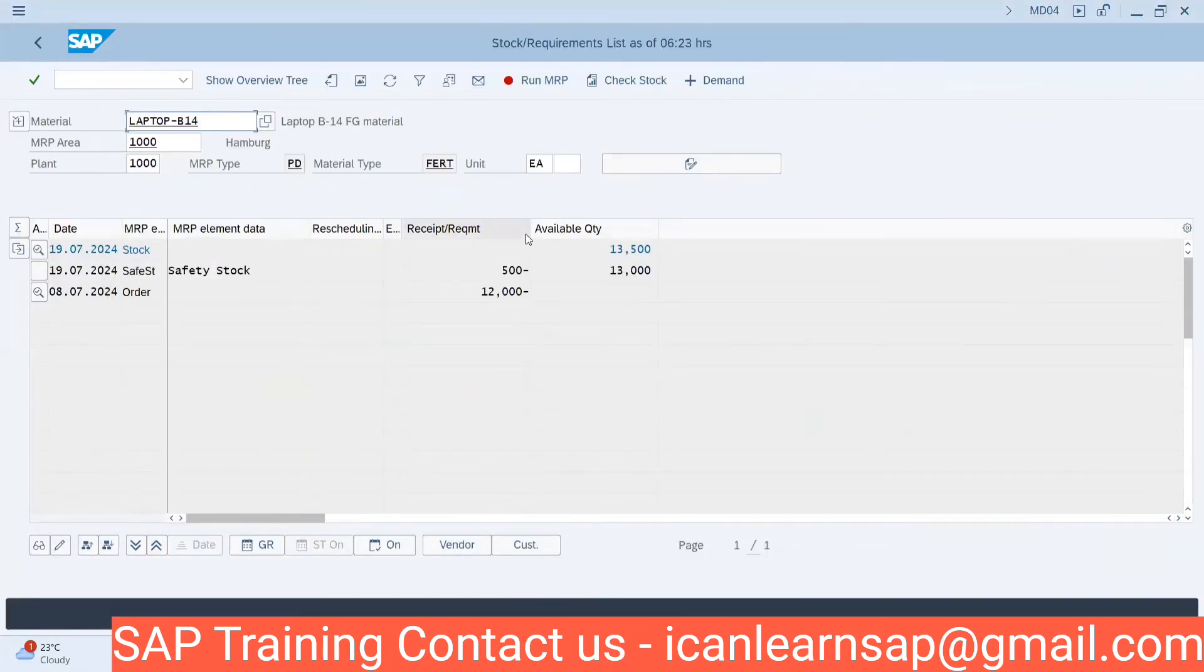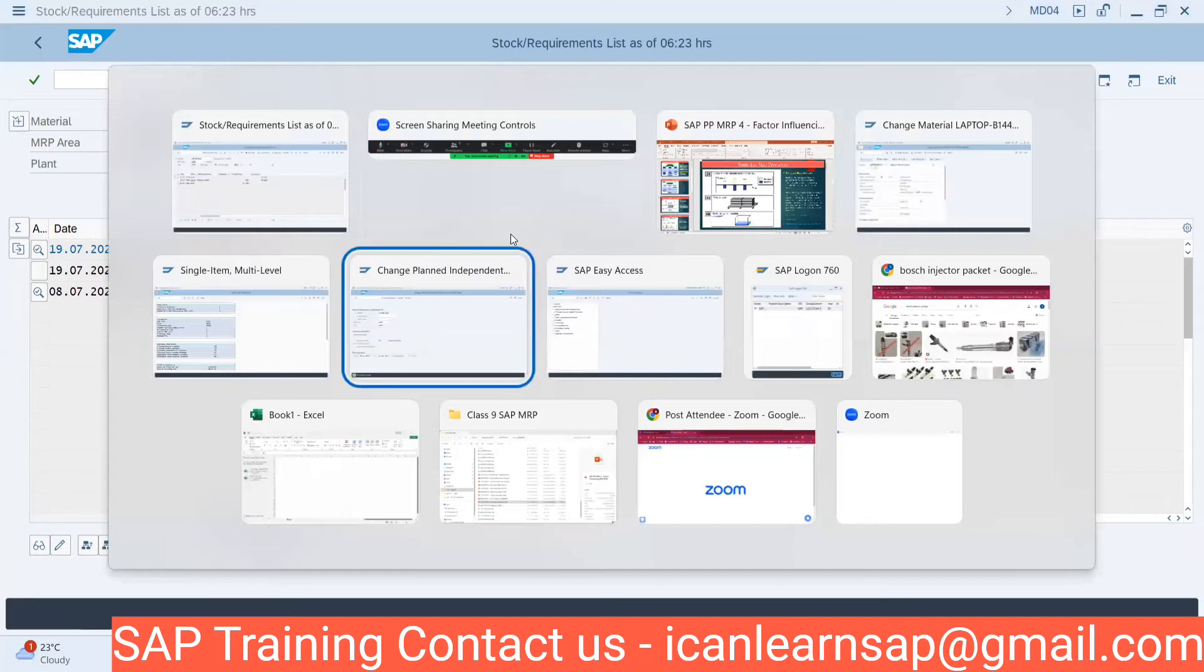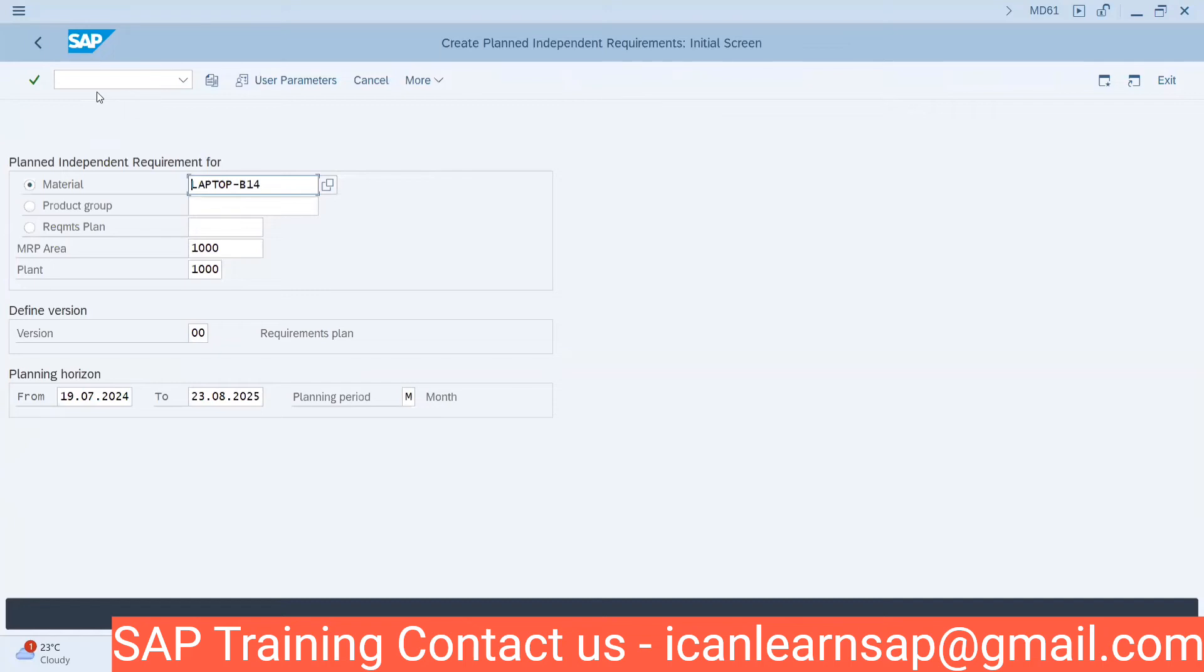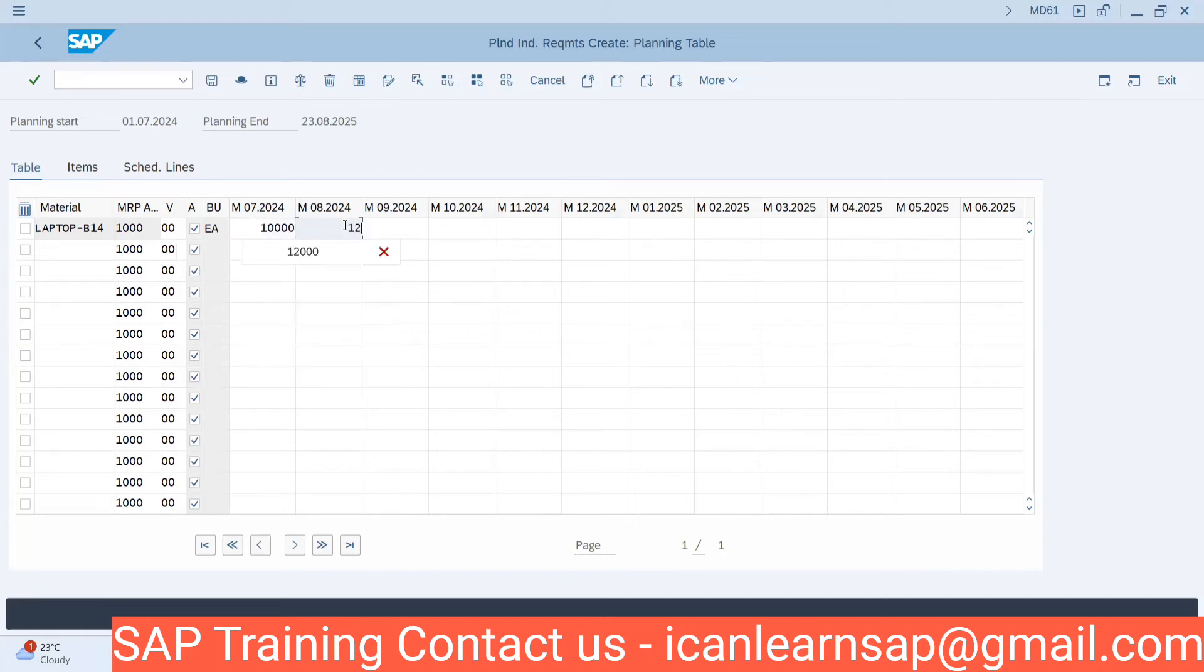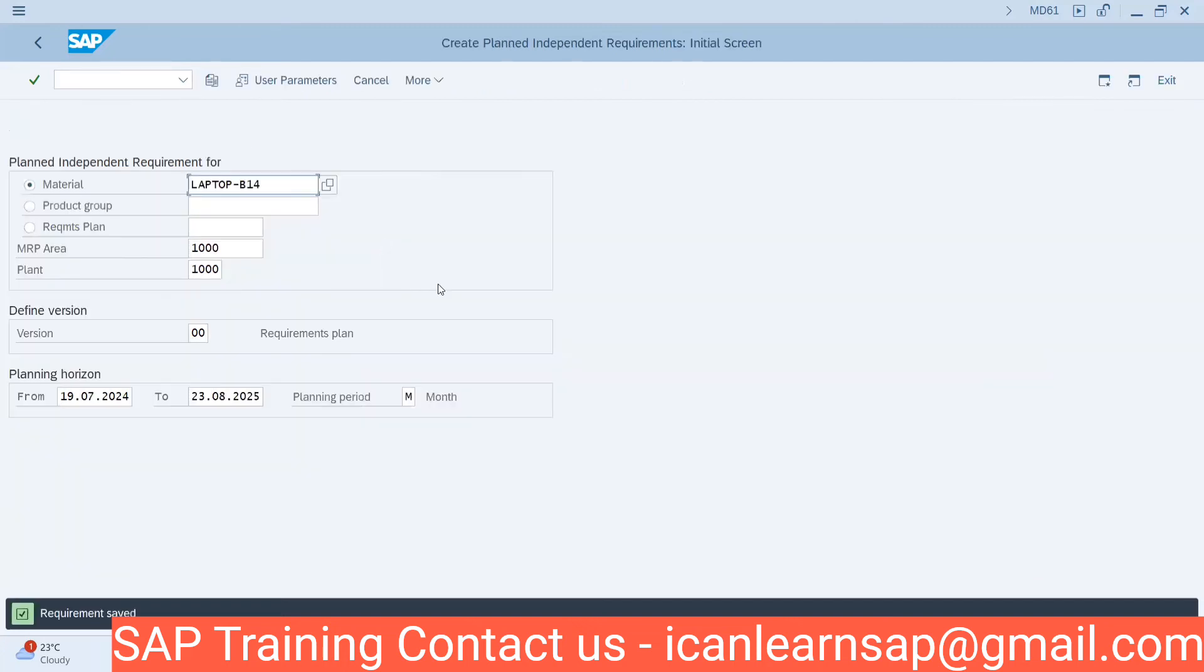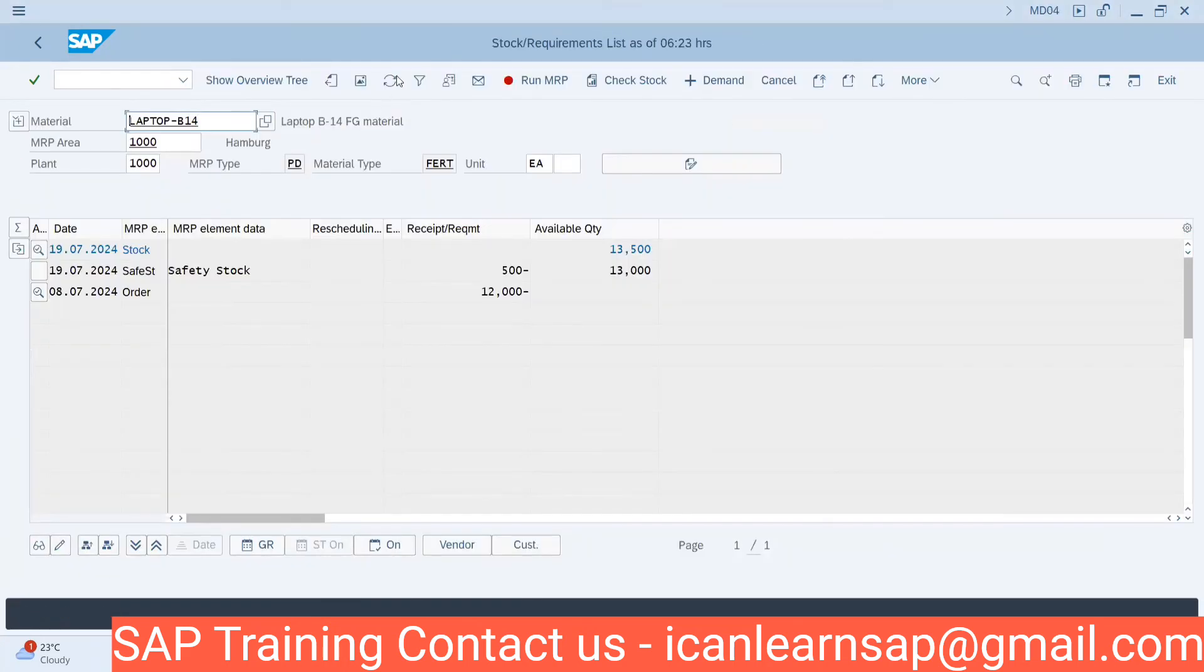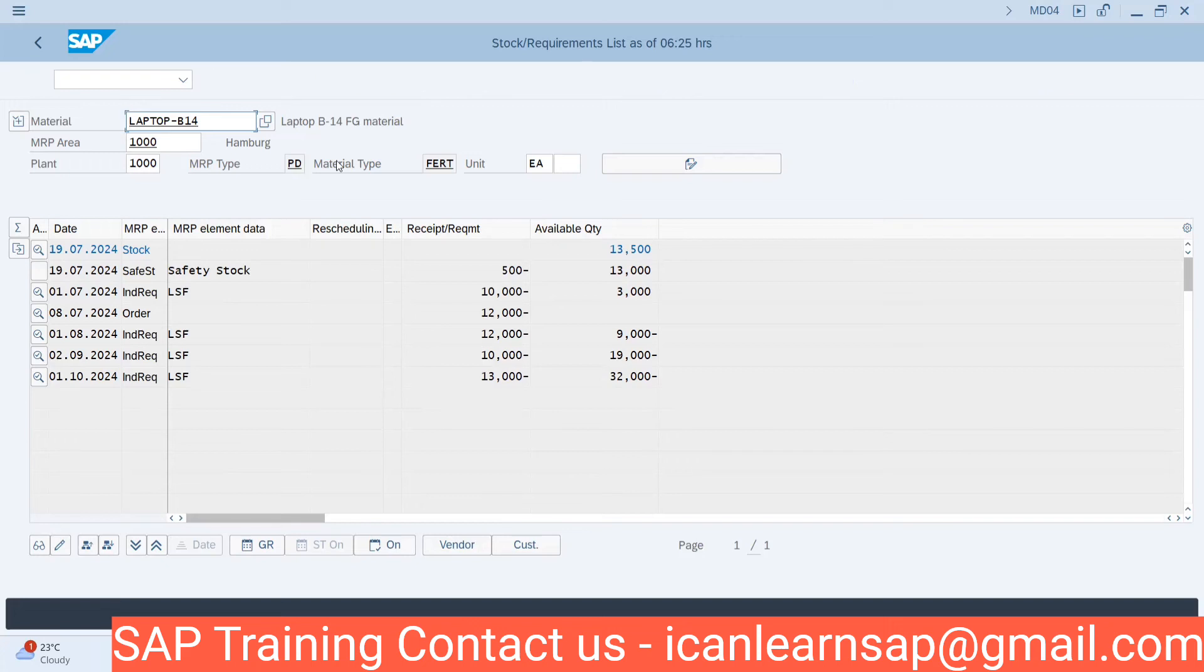Here I don't have anything. Let me go to MD61. I'm uploading a demand. I will say I require 10,000 quantity. This is my lot, this is my demand. So what I'm giving is my requirement. Now if you come and refresh over here, this is my requirement.